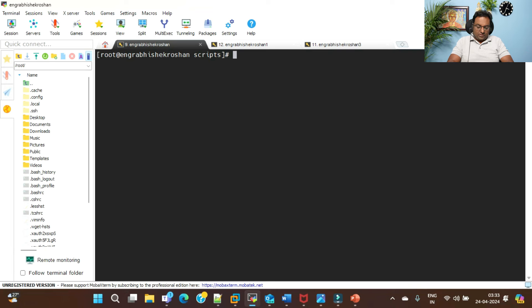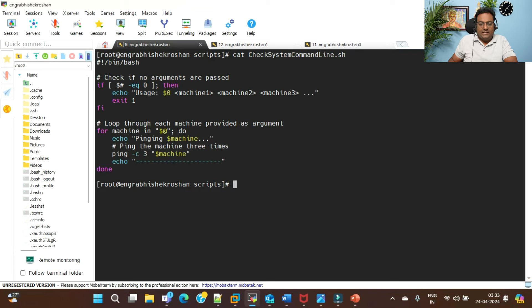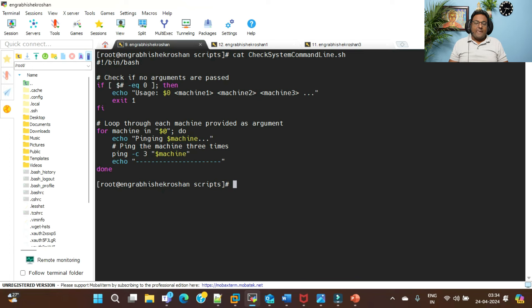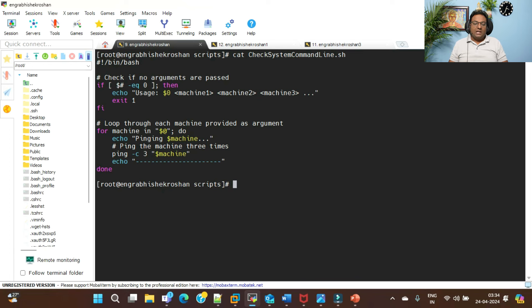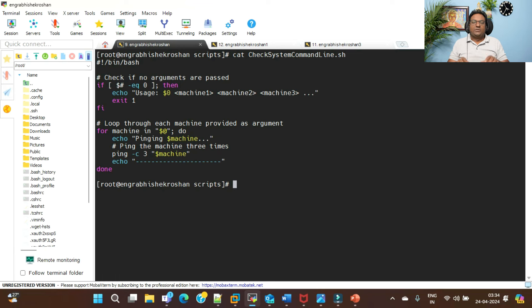Let me show you what the script is about. I've split the script into two approaches. The first script is for providing multiple IPs at the command line to verify whether those machines are reachable or not. This is basic troubleshooting a Linux system administrator needs to perform. The second script handles a larger scenario.